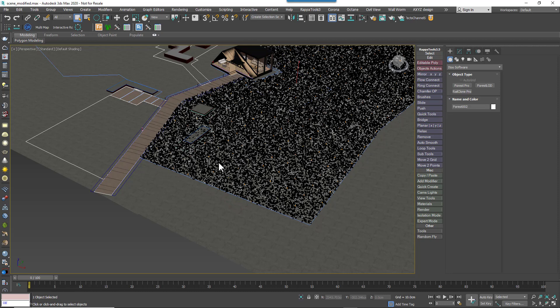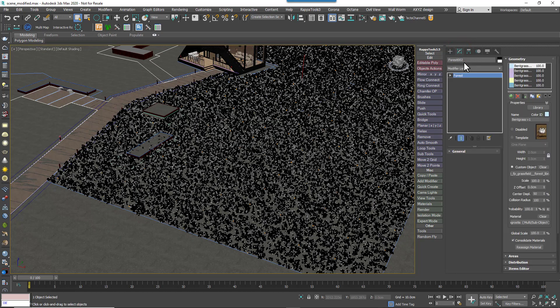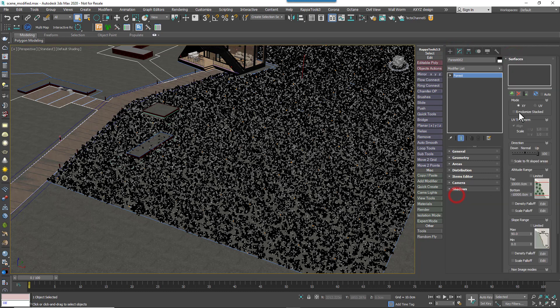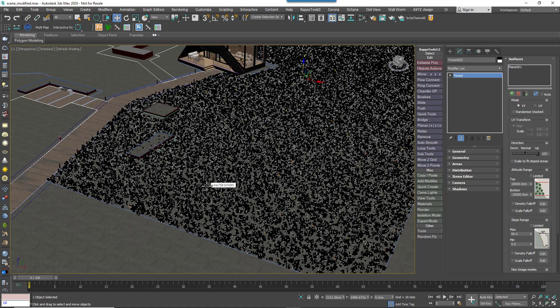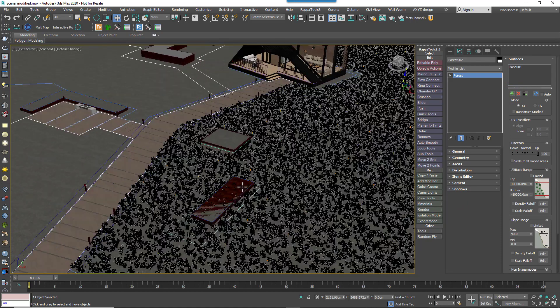If you created this by picking a spline, but you also want to scatter it on an uneven terrain, you may also need to go into the Surfaces rollout and add the terrain to the surface list. After you've done this, you can now continue to add areas as required.